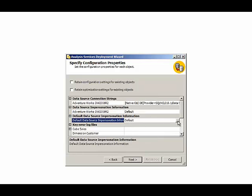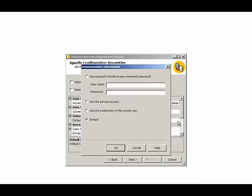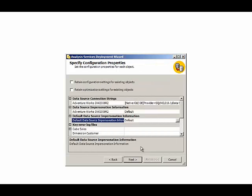As an example, here's the impersonation information that we can specify as the default. And using Management Studio, we have an opportunity to update that information as well.